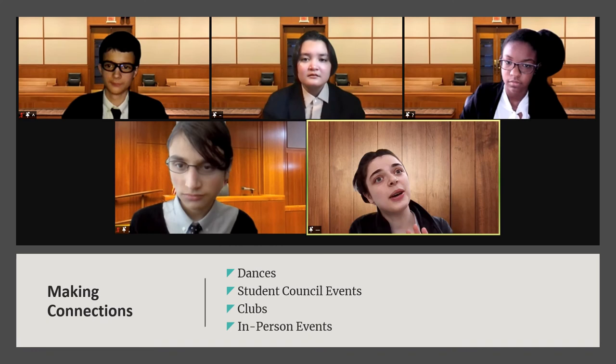We have found that students who are most successful at Davidson Academy Online are actively involved in our social opportunities and make connections with their classmates. Throughout the year, we have a variety of social activities designed to address the interests of our students. For instance, we have a school play. The Student Council also offers monthly events such as game nights, movie nights, and online dances. We have a variety of student-led clubs that change from year to year based on student interest. In-person meetups planned by Davidson Academy Online parents occur throughout the school year, and Davidson Academy Online offers an annual summer retreat in Reno, Nevada. We encourage students to participate in these community events so that they have a social network to help them succeed at Davidson Academy Online.